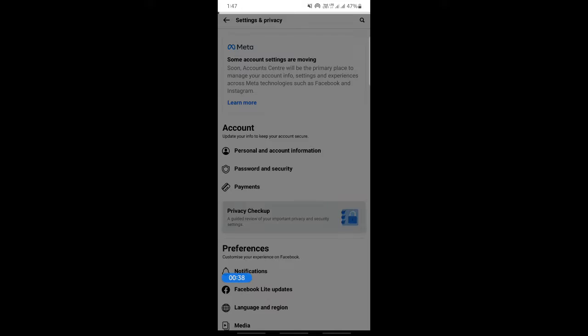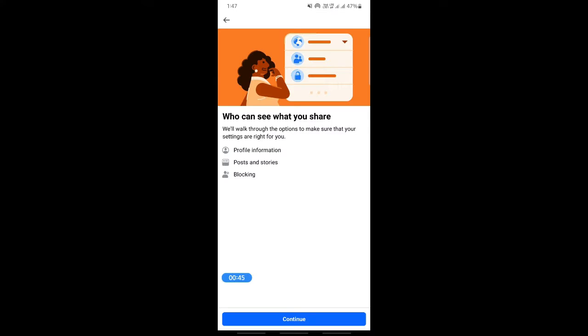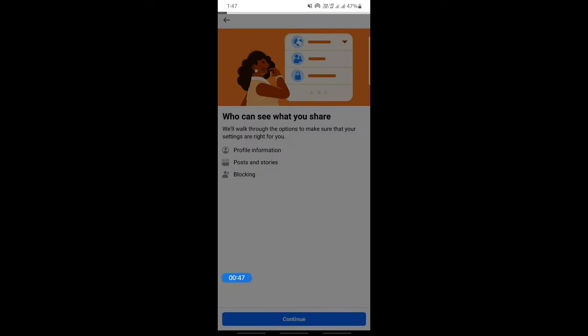Just click on it and then go to this one, 'Who can see what you share.' Click on it and then what you're going to do here is hit on Continue.